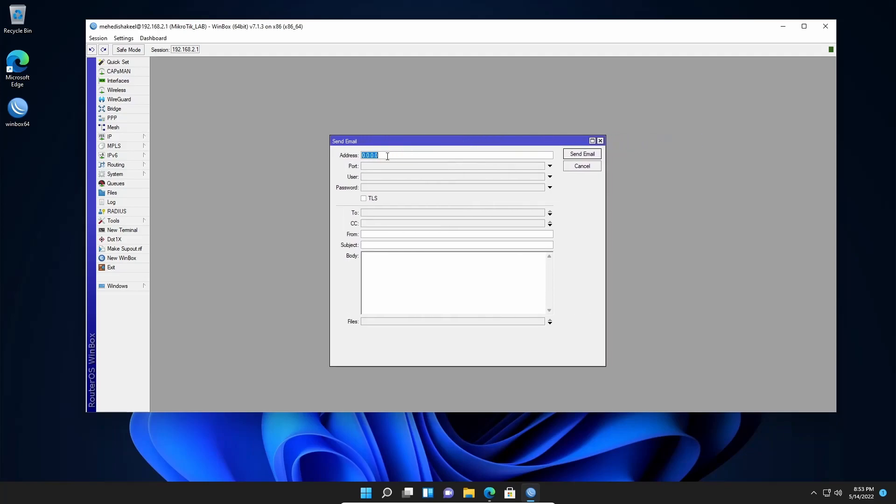Keep all of these options—address, port, user, password, TLS—untouched. Then go to this 'to' field and here type the email address where you want to send email. For demonstration purposes, I am using the same email account. Also for the 'from', here I am going to set my own email account, the same account. Then here you need to type a subject. Let's type here 'This is a test'. And here in the body, you have to type your email.